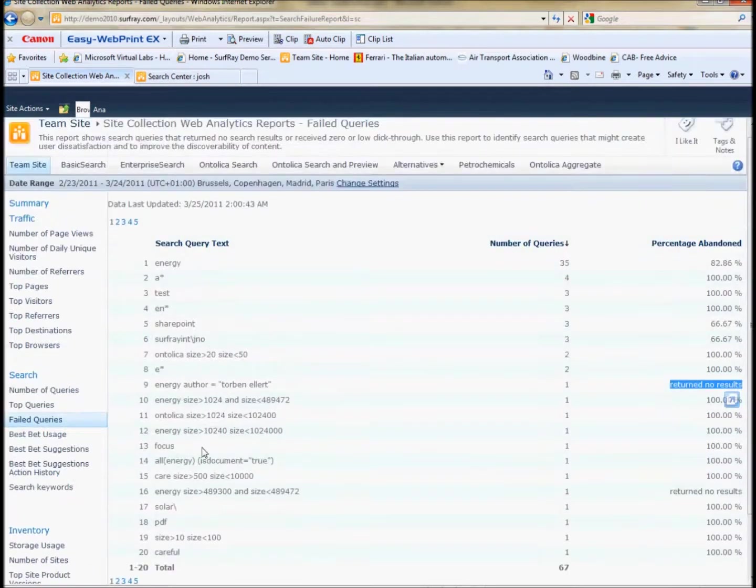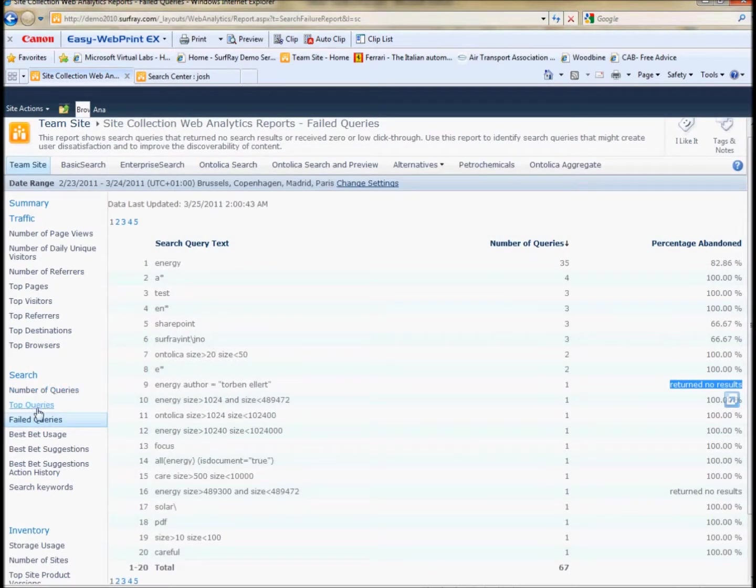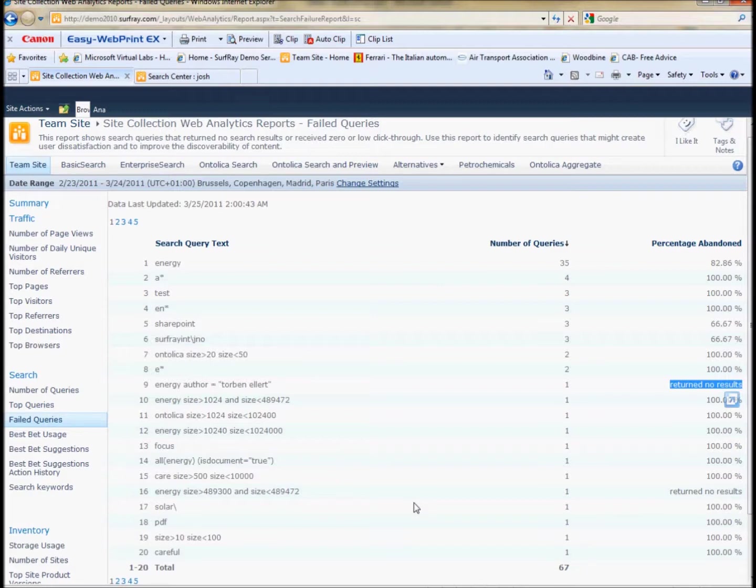Other things in the search analytics like top queries and number of queries can be interesting, but really, if you want to improve search, you need to focus on the failure points and action those first and foremost.